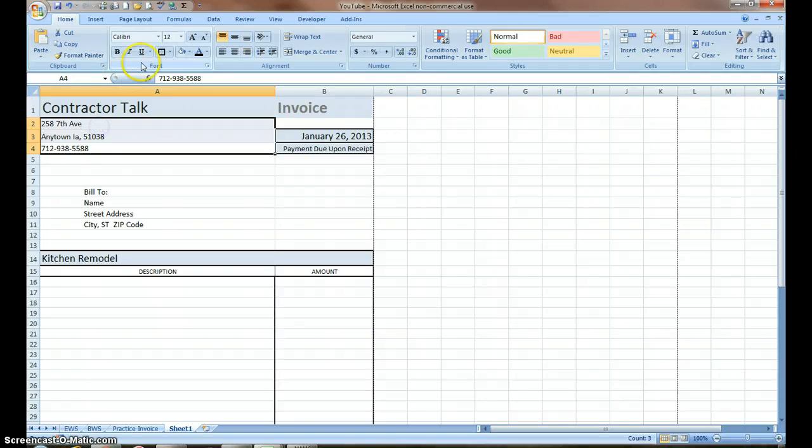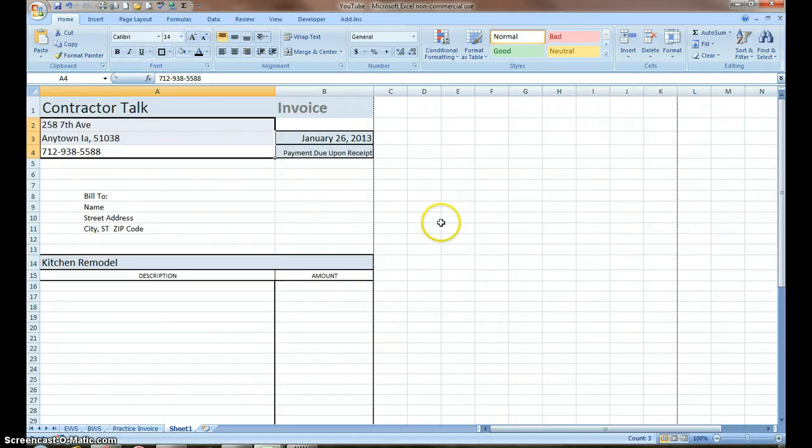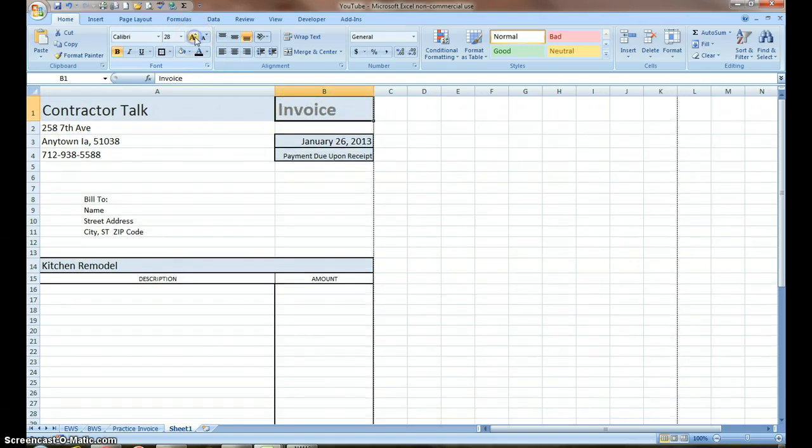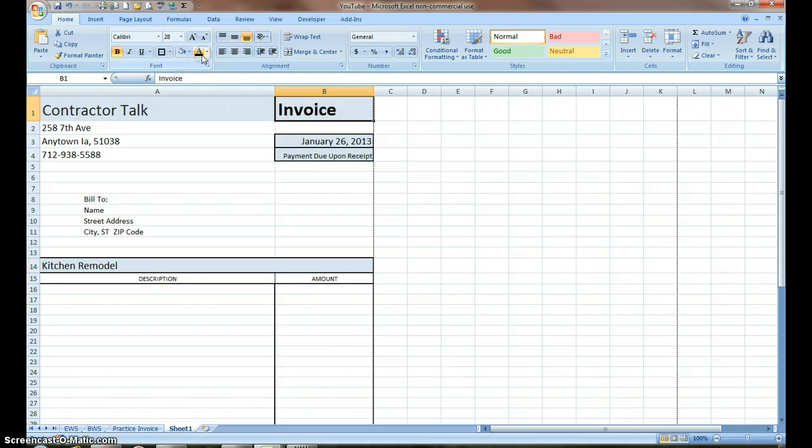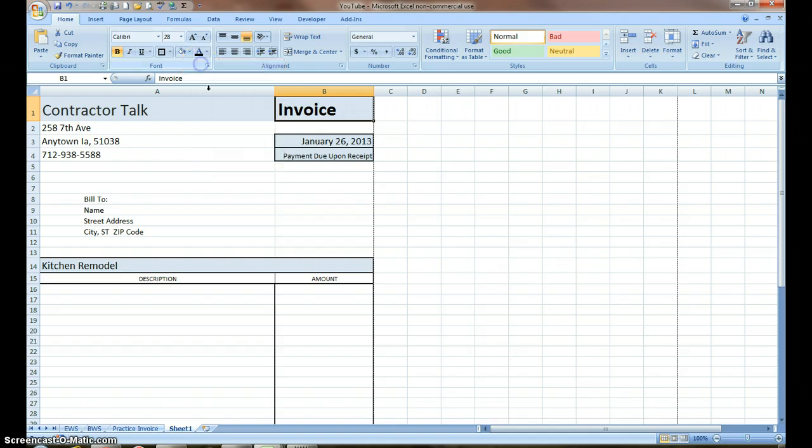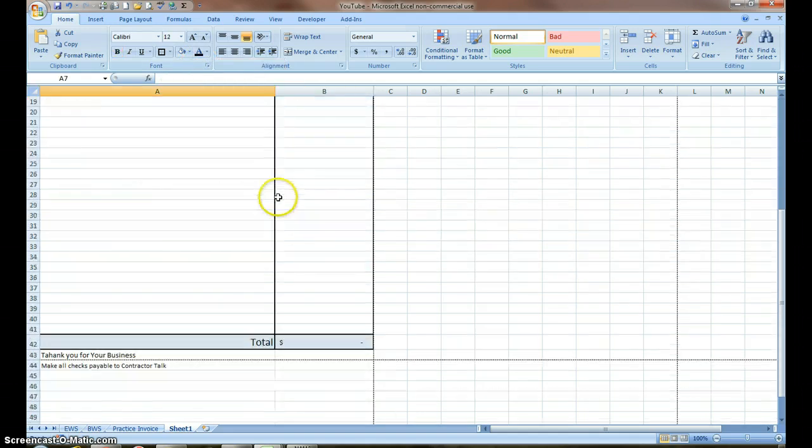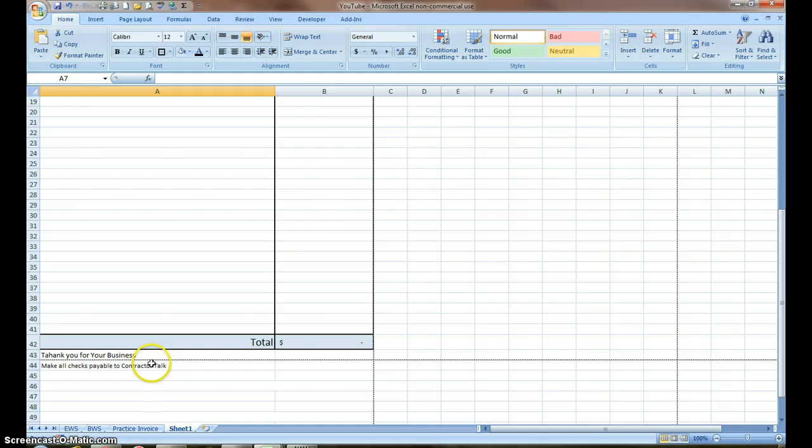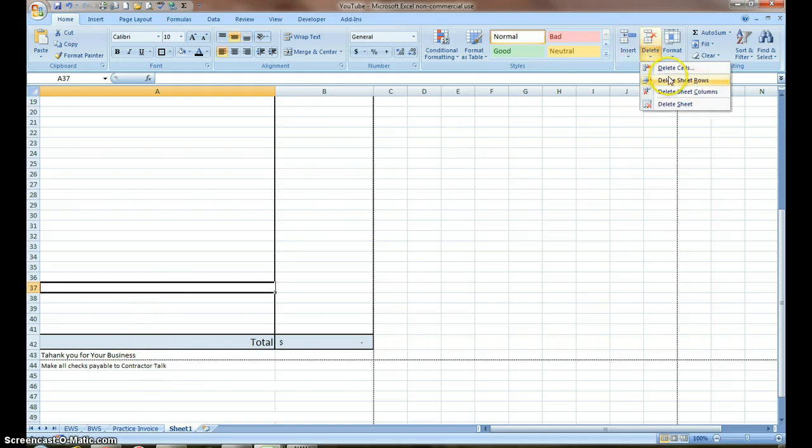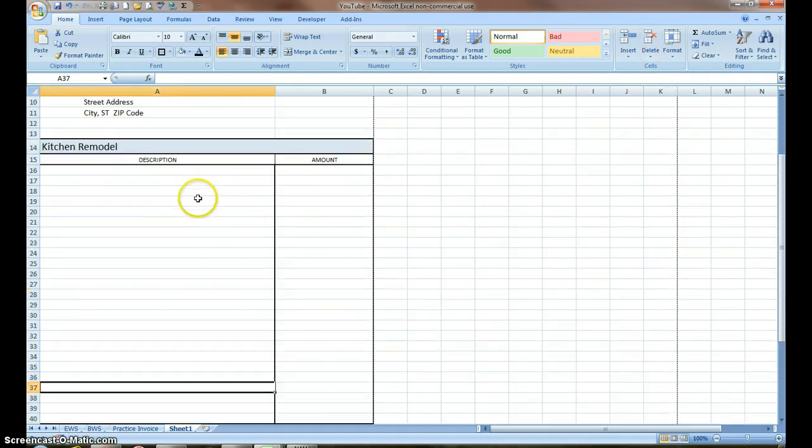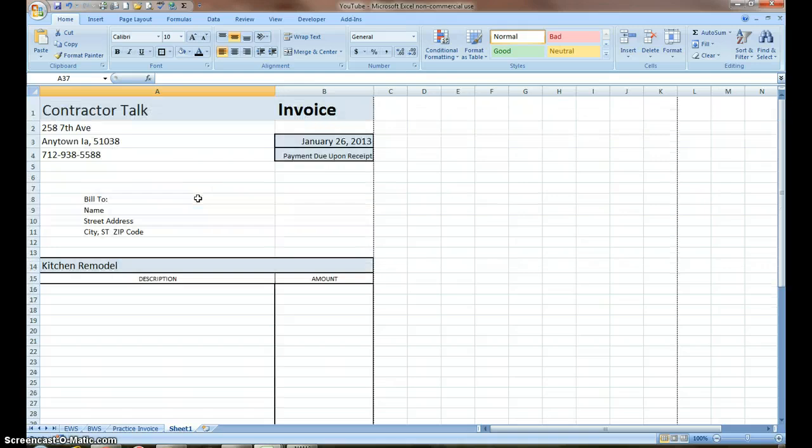I might want to have slightly larger print up there. My invoice, I can have larger print. You can see as I've increased font, I've taken my make all checks payable to contractor talk. So I'm going to delete a row. I've got no time left on this, so I'm going to stop this video pretty soon and make video number six.